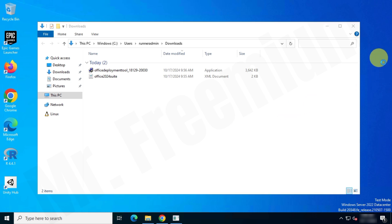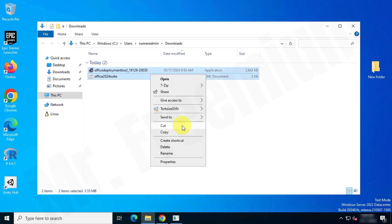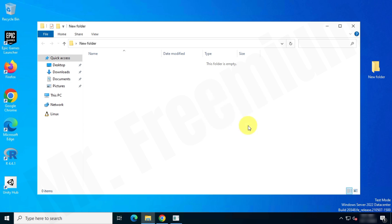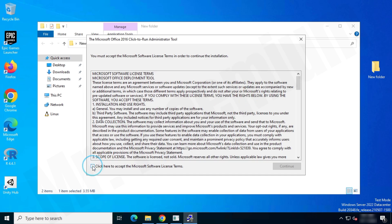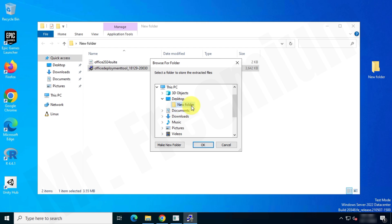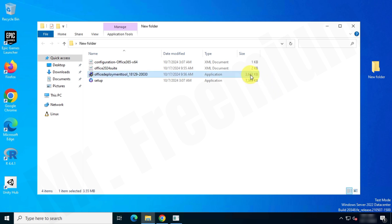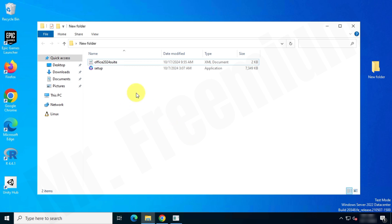Create a new folder on the desktop and copy both files — the XML config file and the Office Deployment Tool — into that new folder. Run the Office Deployment Tool and choose the new folder on the desktop. This process will extract some files. Then delete the extra extracted files, keeping only the Office 2024 suite config file we created and the setup.exe file.